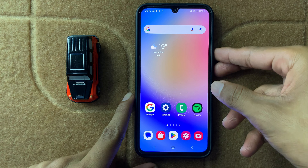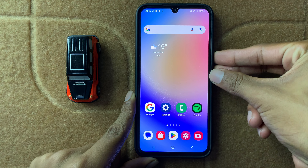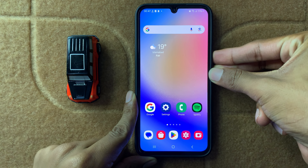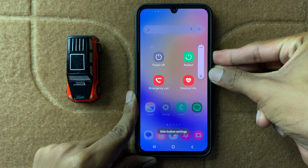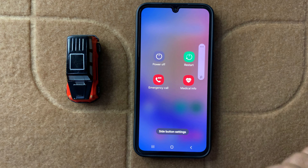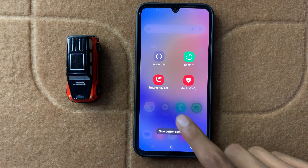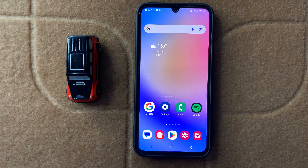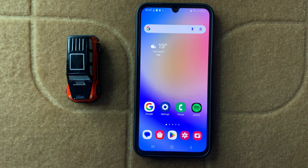Hold both buttons at the same time to restart your device, then click on Restart. After restarting your device, your problem will be fixed. Thanks for watching this video.